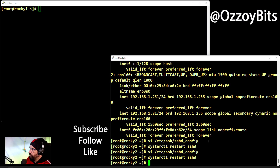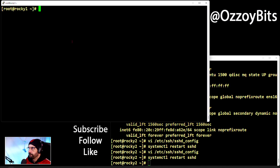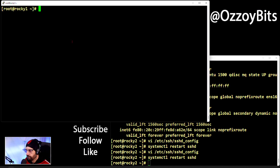SSH also supports protocols called SCP (Secure Copy) and rsync (Remote Synchronization). These two protocols are used to copy files across the network using SSH for protection, which is nice. We will discuss rsync and SCP in the RH234 course, so like and subscribe to get notified.